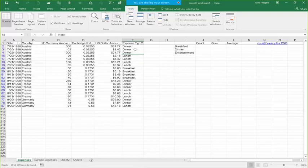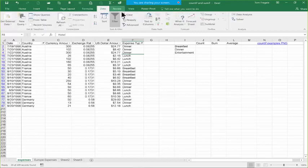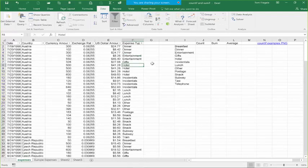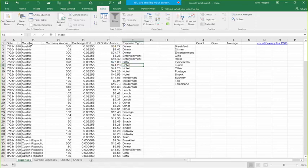Let's continue with the filter. Here's another way to get all the records back: pick in the Data menu and pick Clear. That gets all the records back as well. But when you do a Clear, notice the pull-downs are still there, so you can do another filter. When I picked Filter before I turned it off completely, but when I pick Clear all the records come back and the filter is still active so you can do another filter right away.